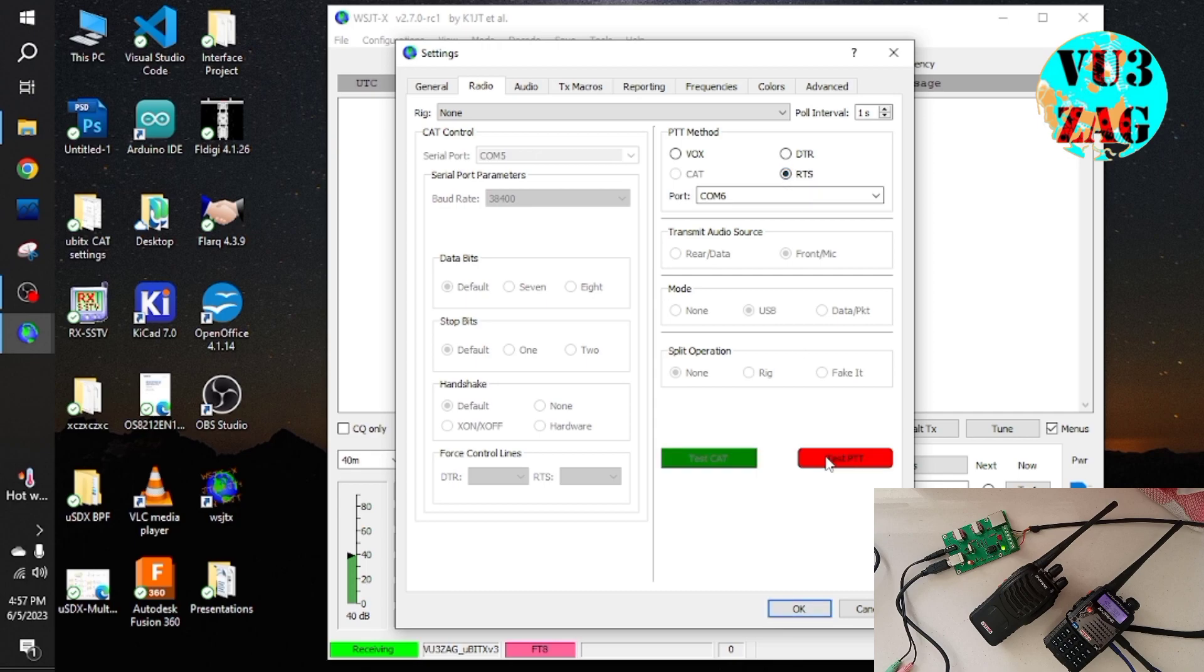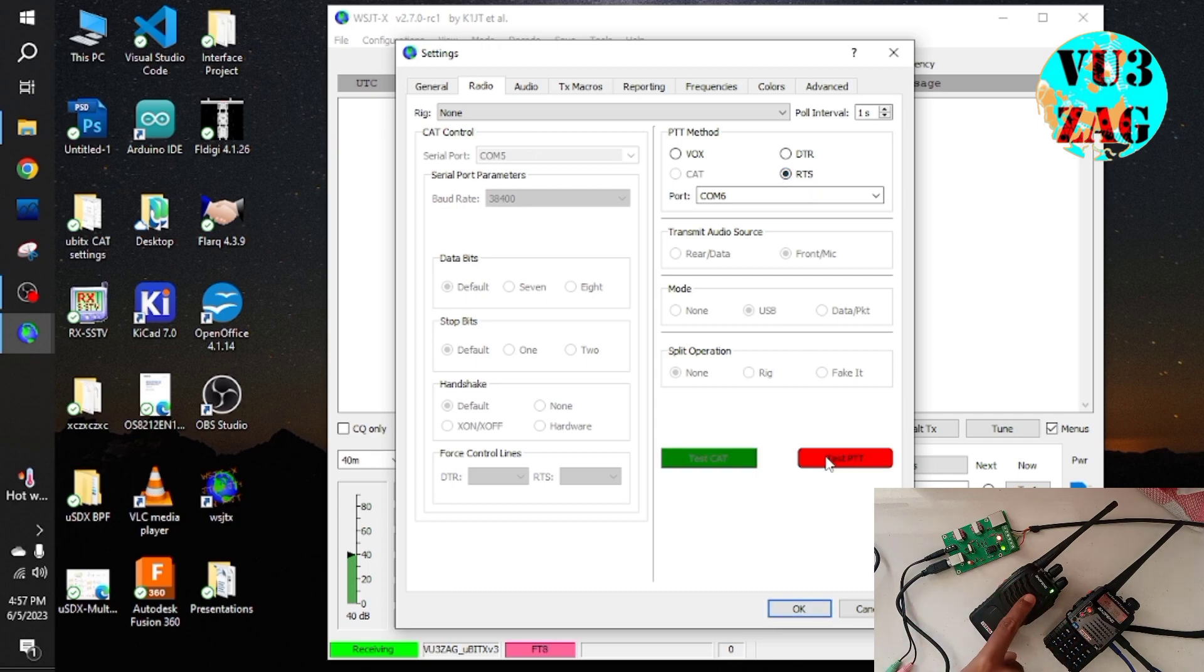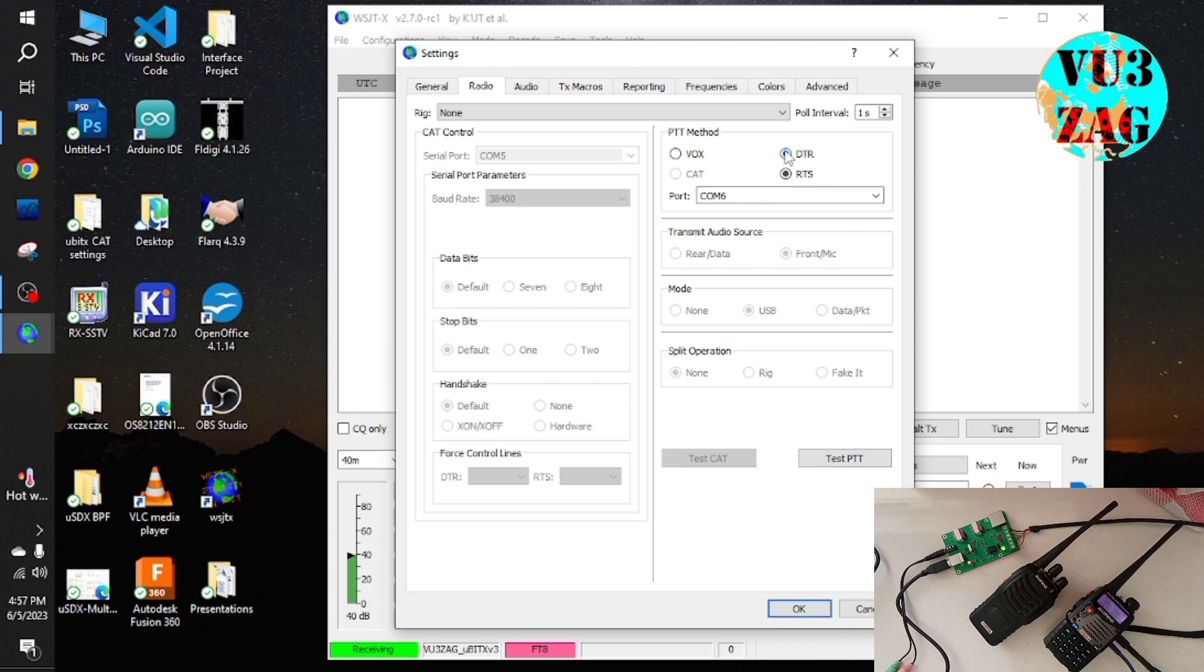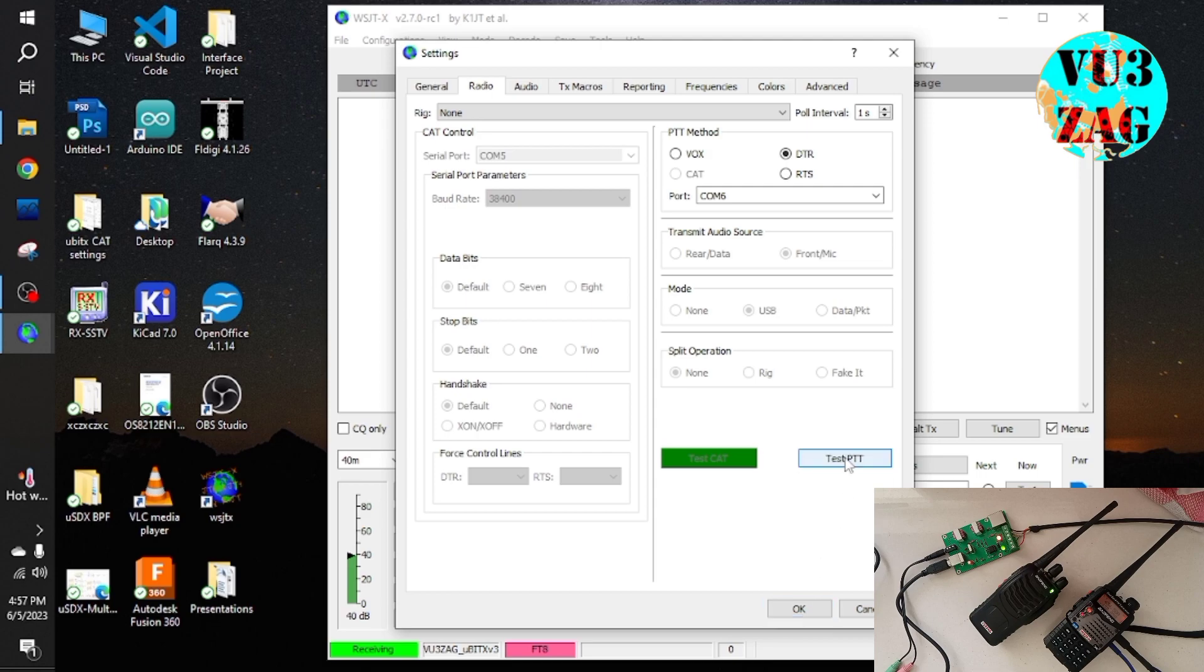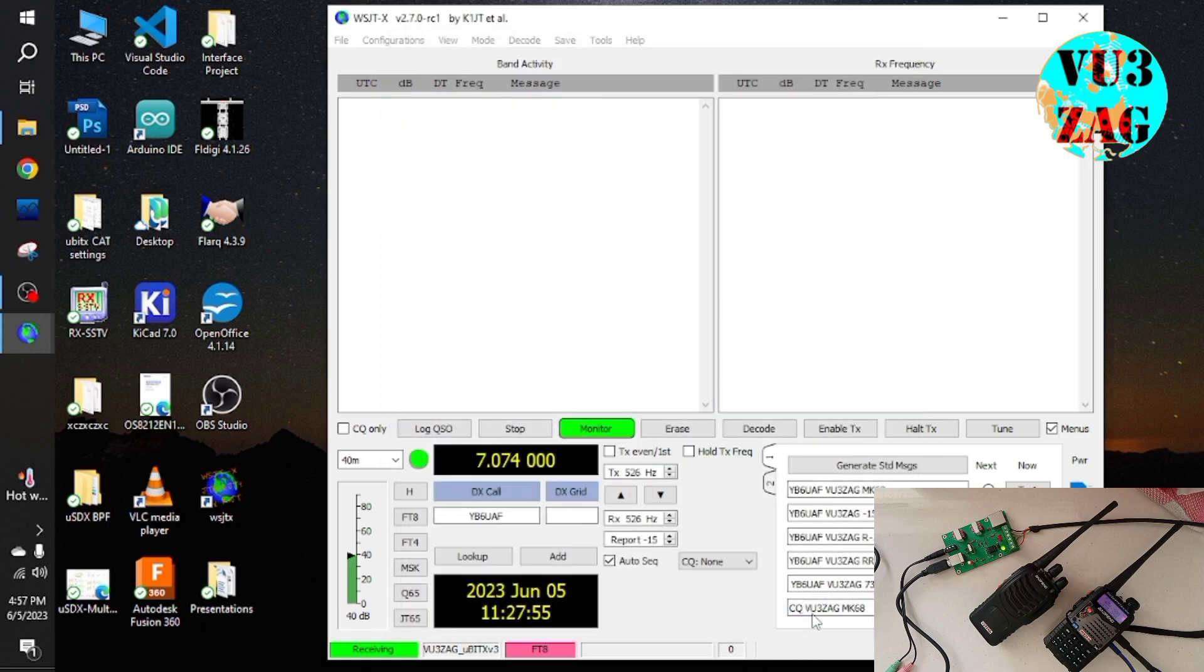Once you click the test PTT button, as you can see, the radio PTT gets engaged. So using DTR option also, we are able to trigger the PTT.